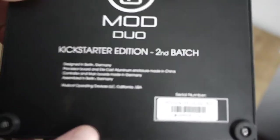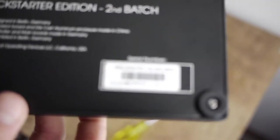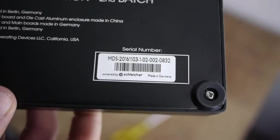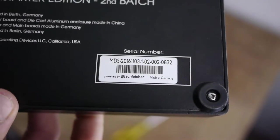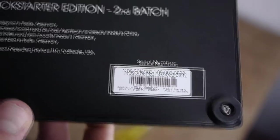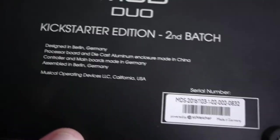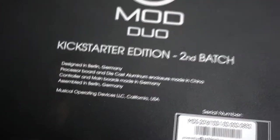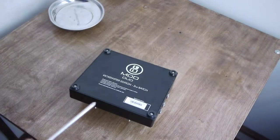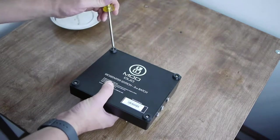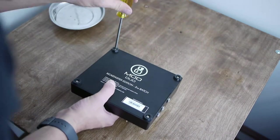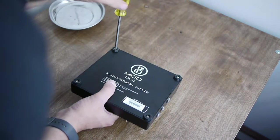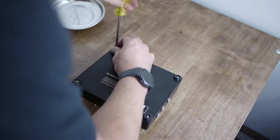This is the second batch of their Kickstarter edition, as you can see. Mod Devices is based in Germany. They're a hardware startup, and they were kind enough to donate a unit to Noisebridge for hacking and playing around.